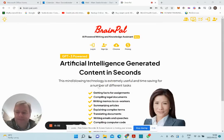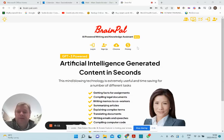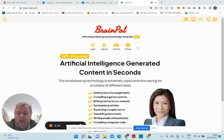Hi there, my name is Mark. I would like to introduce you to BrainPel. BrainPel has got a few modules. One of them is this AI-powered writing and knowledge assistant that I want to show you. It is based on GPT-3 powered technology from OpenAI.